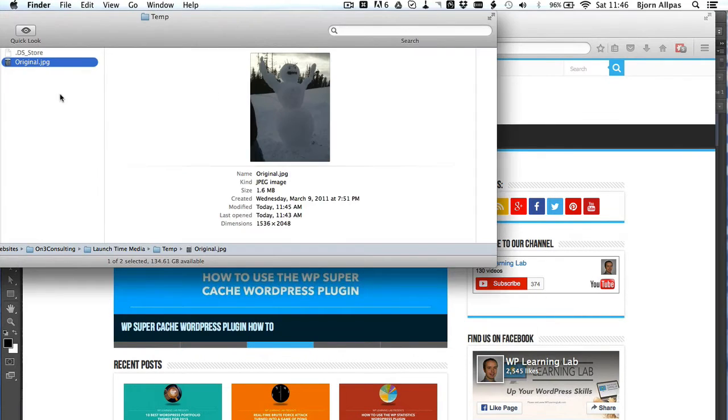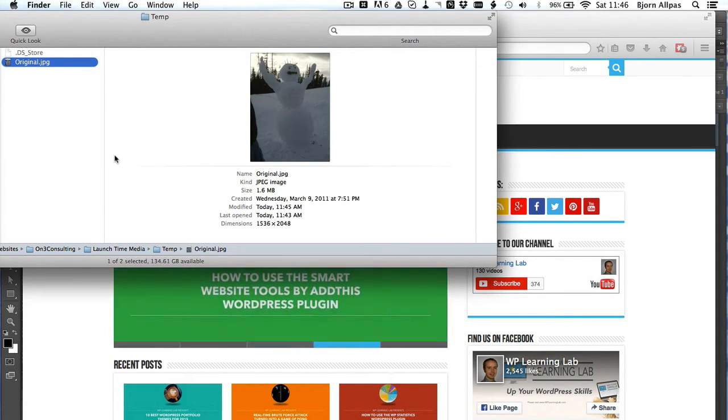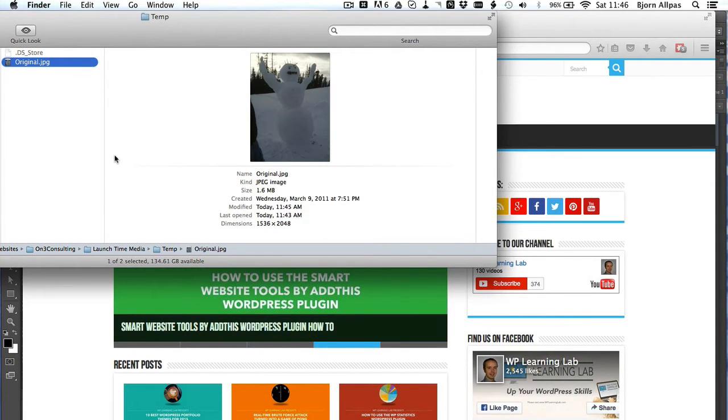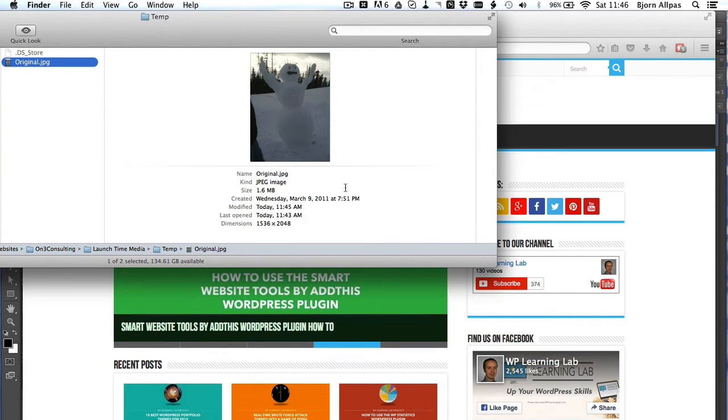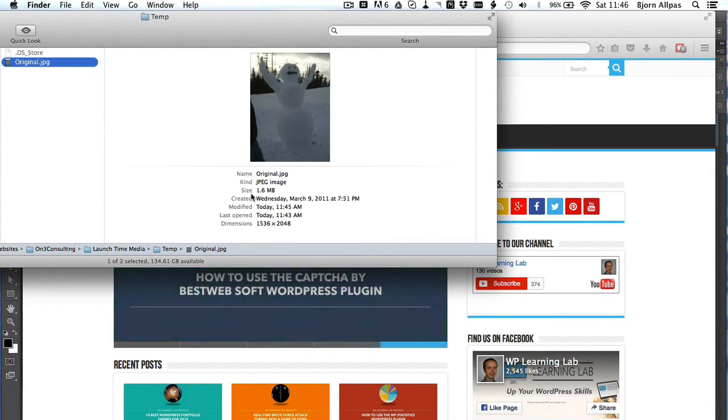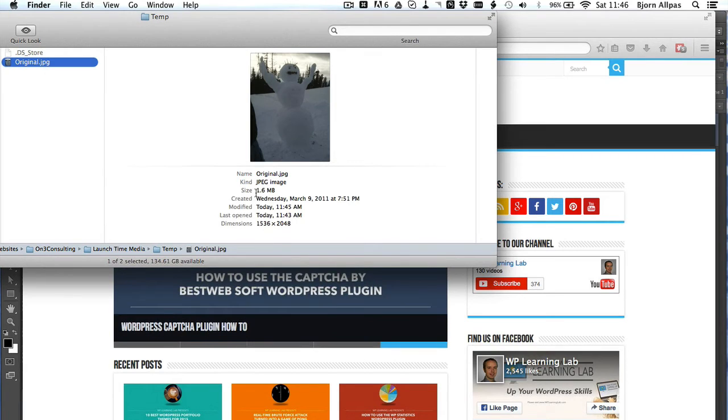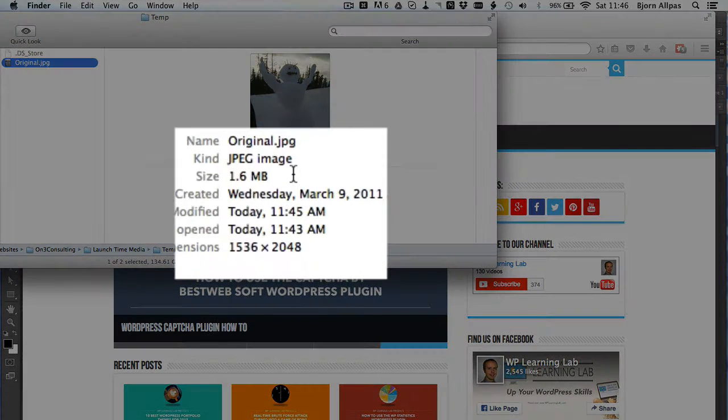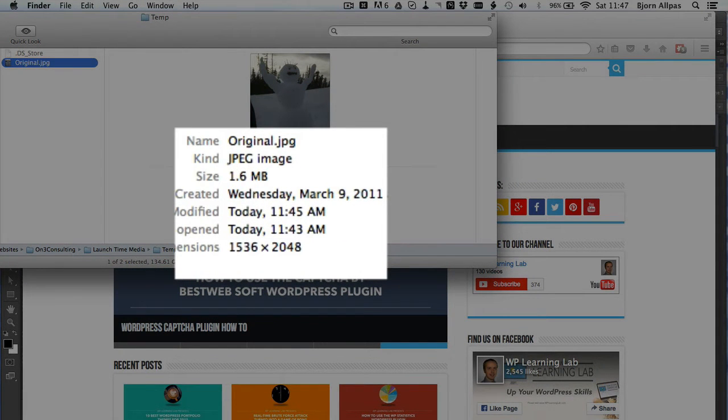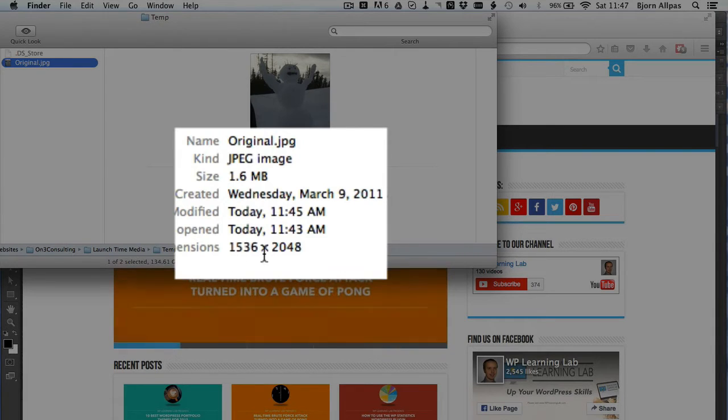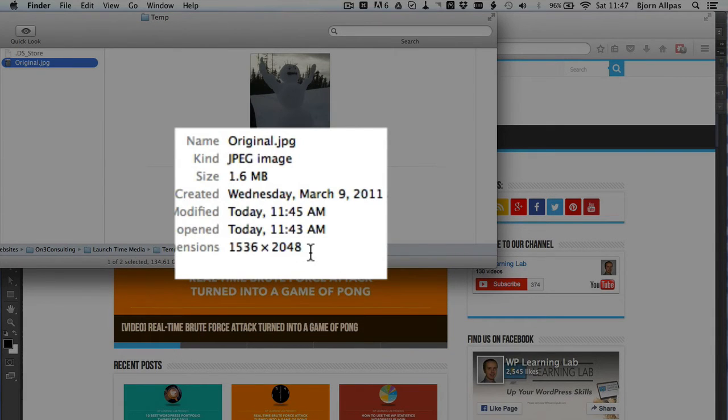So what I have is an image, which is the first thing we need because we want to save an image for a smaller file size. I have an image of a snowman that we built last year, and the size of this image is 1.6 megabytes, and the dimensions are 1536 by 2048.